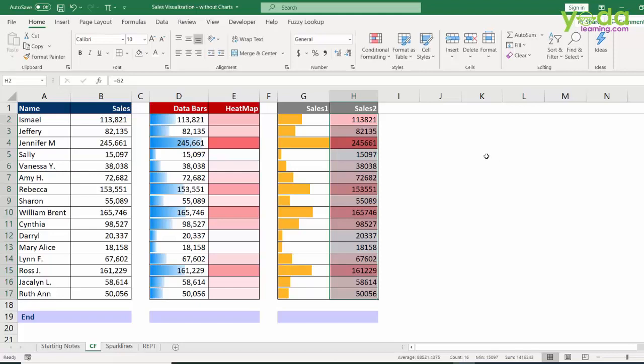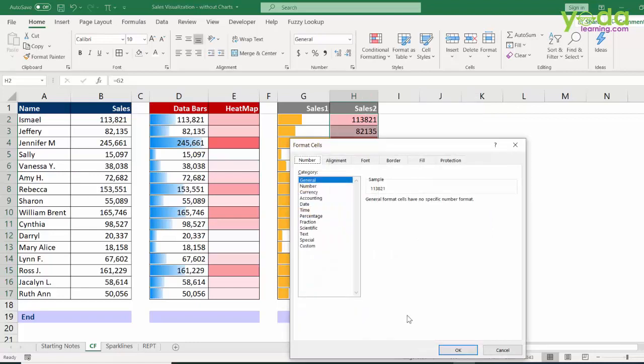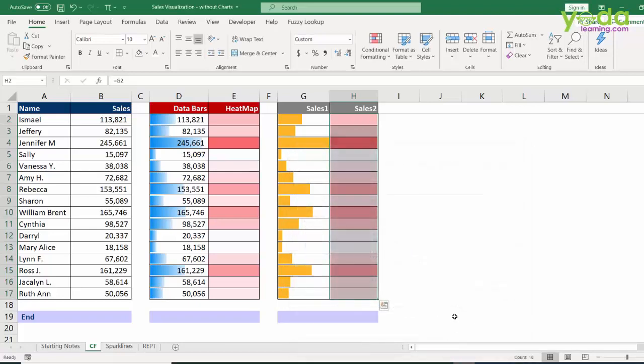Right click, go to format cells. The shortcut key of this option is Control and digit 1. Once I press that, then I go to custom and then I put three times semicolon. Once that is done, I click on OK and there you go.